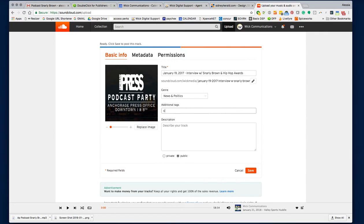From there, give it some hashtags, just like anything else, for searchability. The reason we do this is also because SoundCloud is an app as well where people follow — it's a social media for our podcast. You can download the SoundCloud app directly and access the Wick Communication profile where you can find all of these. We do have some followers, which is another benefit.